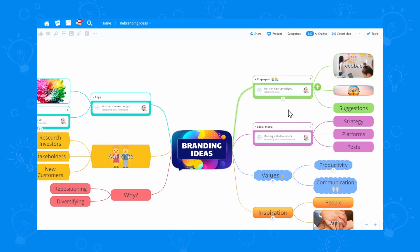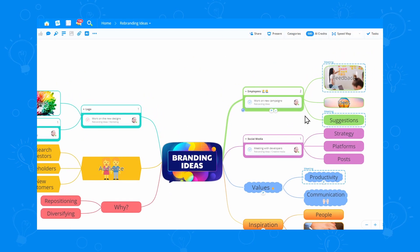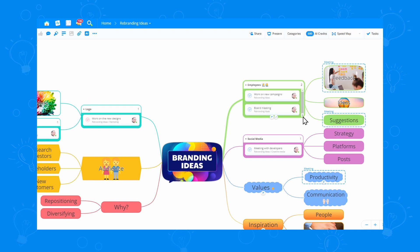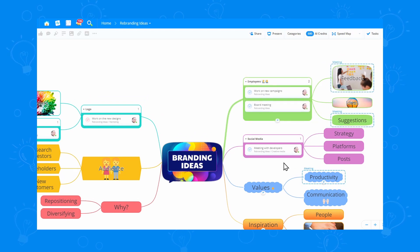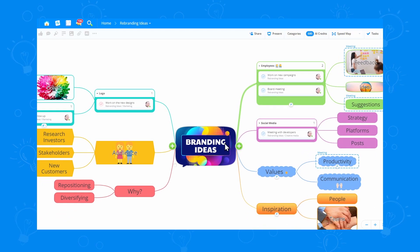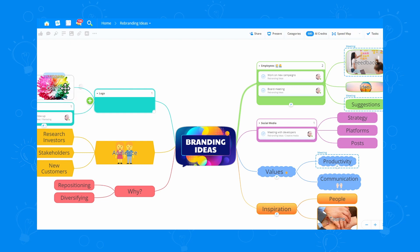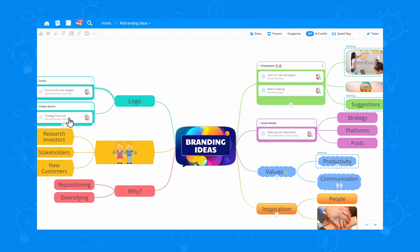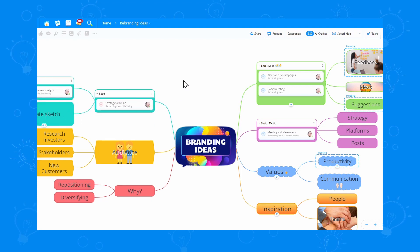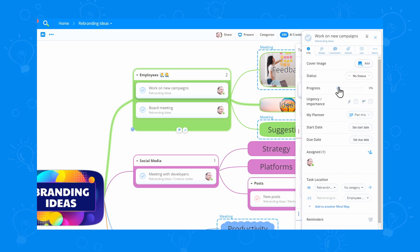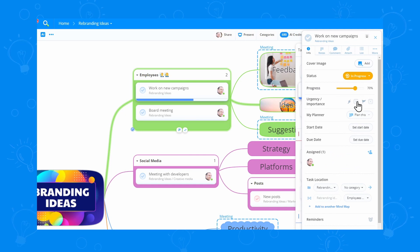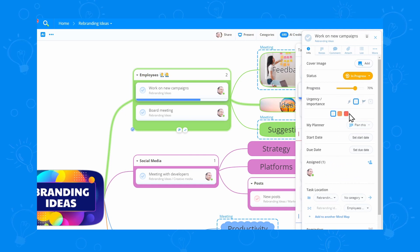Once you've added your tasks, you can move them around between different branches, creating an entire ecosystem of productivity. This simple but incredible feature can truly make a difference — brainstorming ideas and managing your projects at the same time will make you more powerful than ever before.